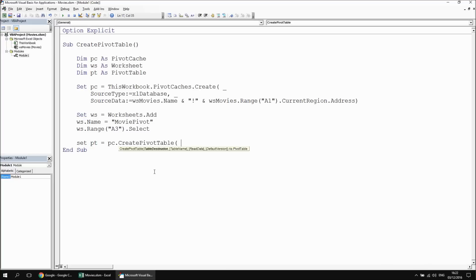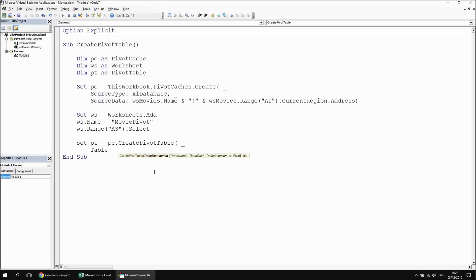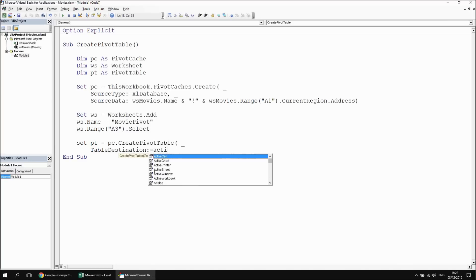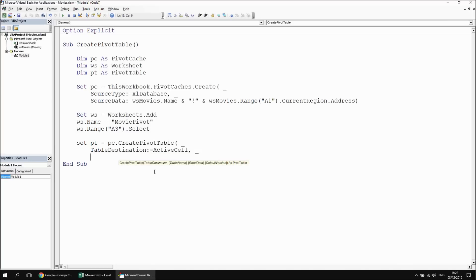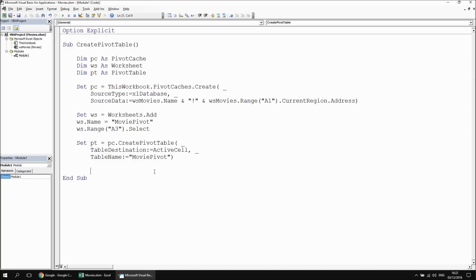Now I can create the pivot table by saying set pt equals pc dot create pivot table. There are a couple of parameters to fill in. The first is the table destination — that's the cell I've just selected on the new worksheet, so I can reference that as the active cell. Then the table name: I want to reference the table name a couple of times later on, so I'm going to give it a specific name. I'm going to say table name colon equals movie pivot, then close the double quotes and close the parentheses.